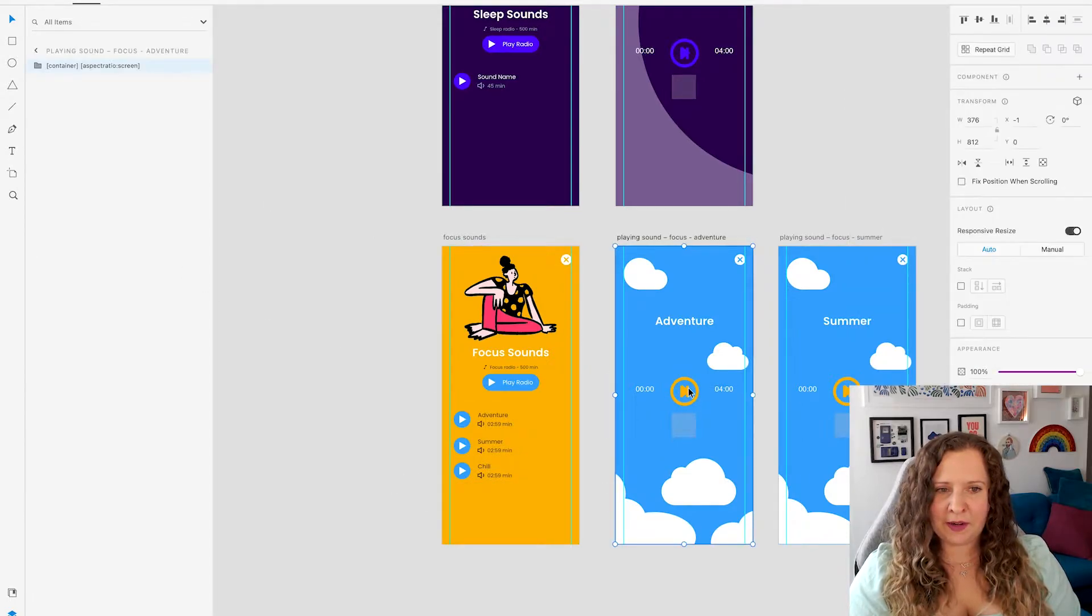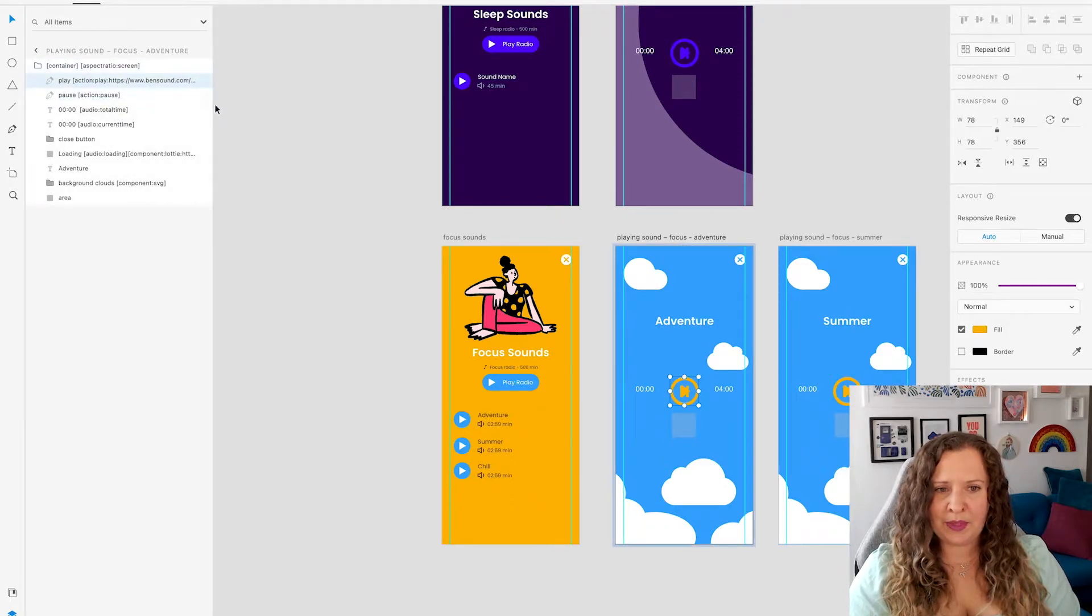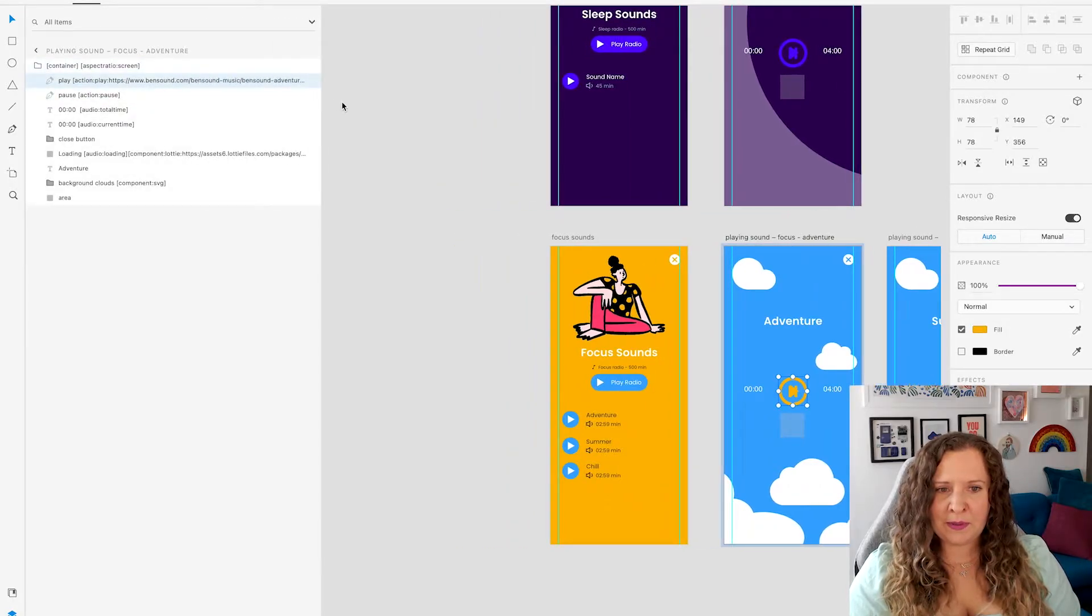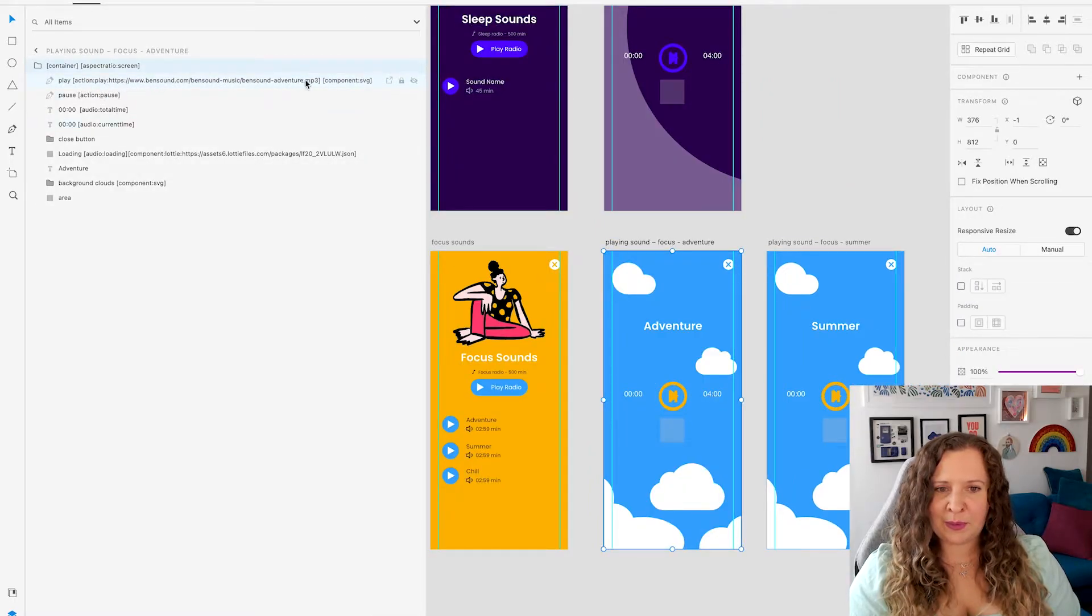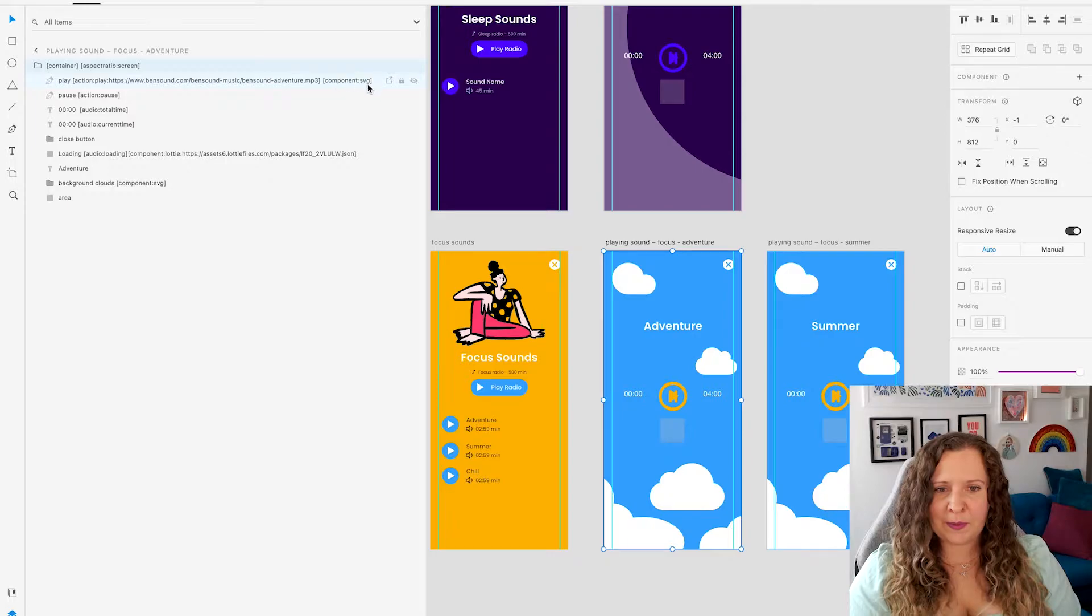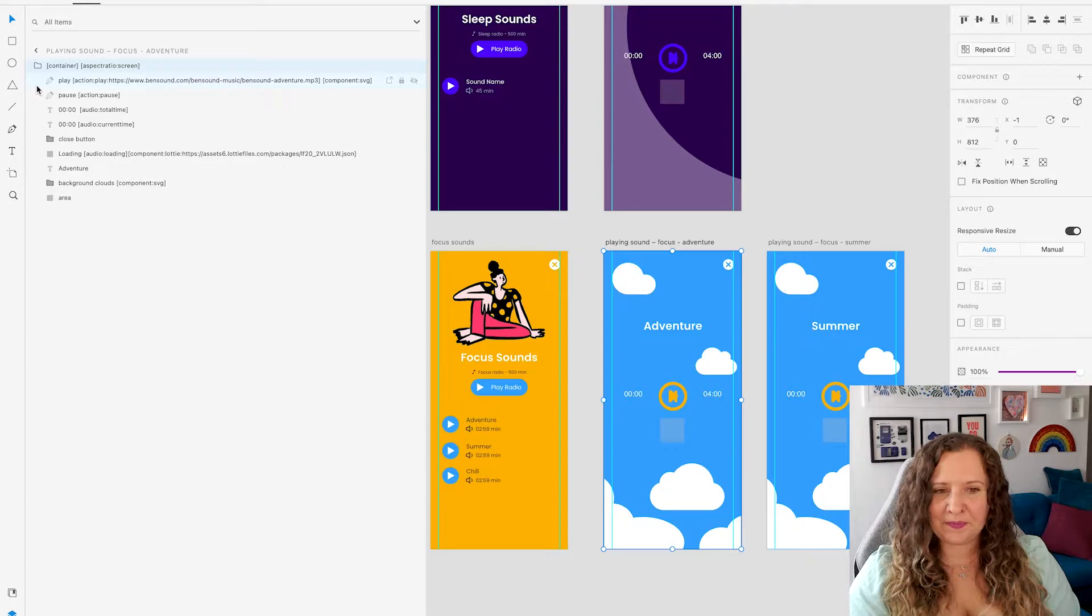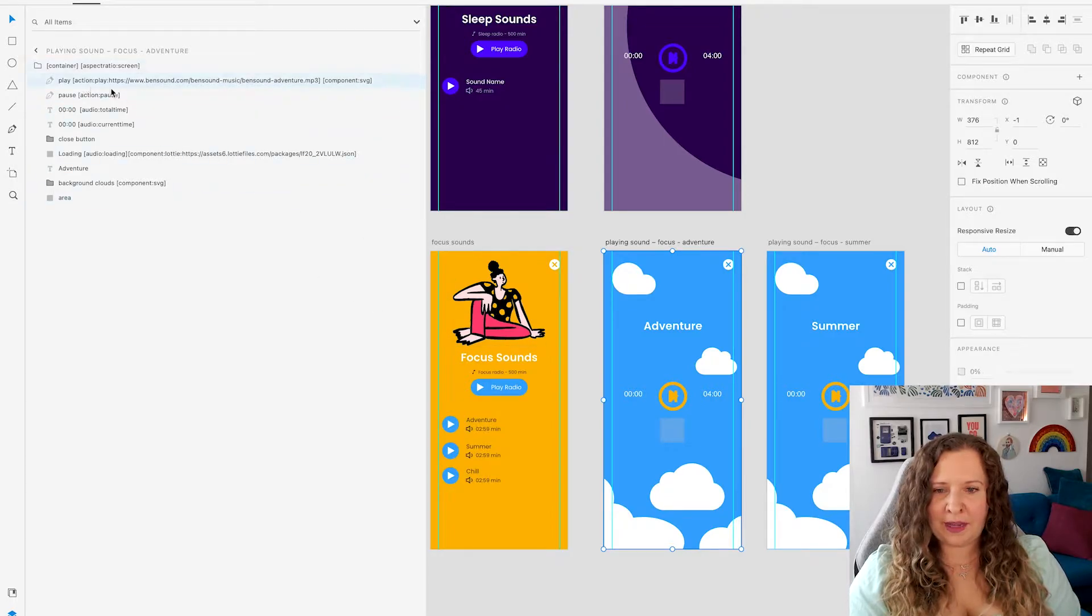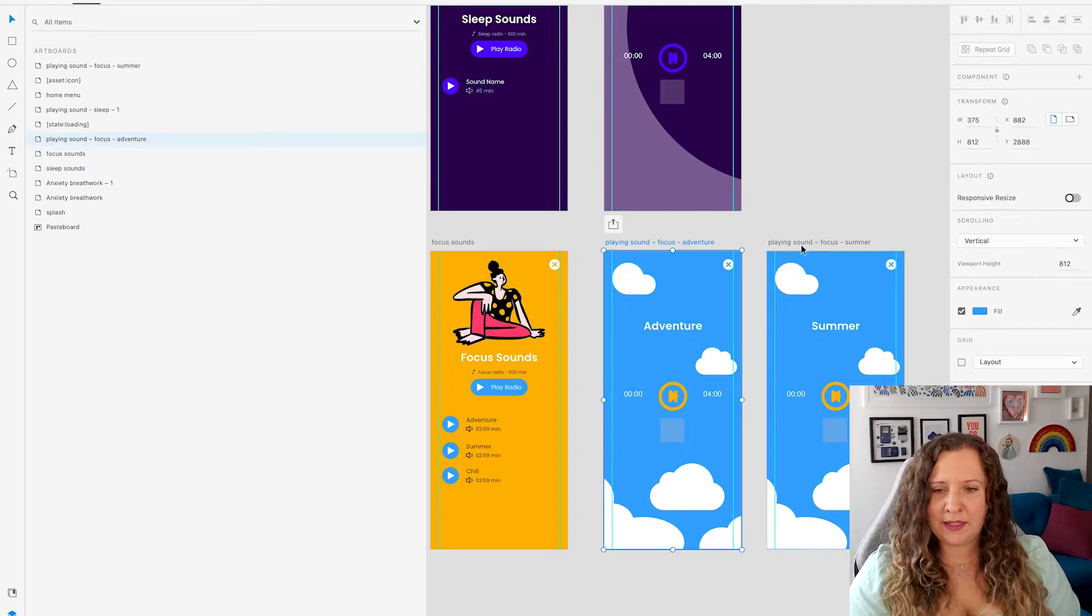We're going to click on our play button here, because for each sound you're going to need a separate artboard. If I open this panel, you'll see that we have action play and this URL here of where the mp3 sound is, as well as component SVG. Because with the pen icon we know that this is a path and vector layer, so we have that for our play button on both screens.